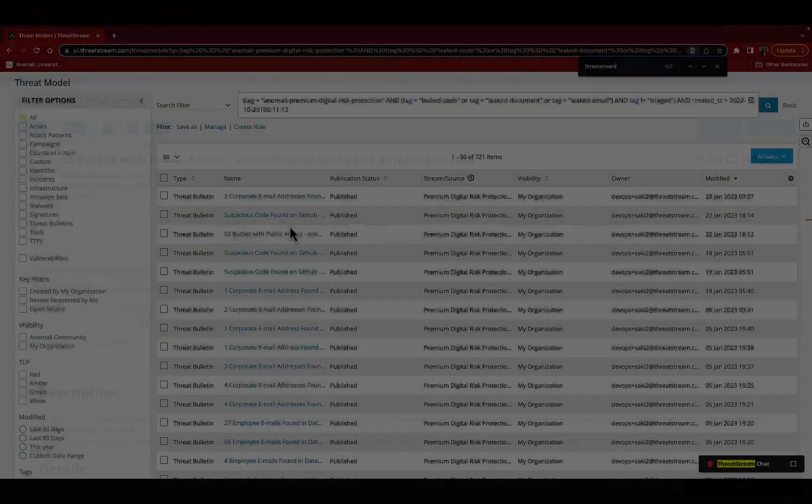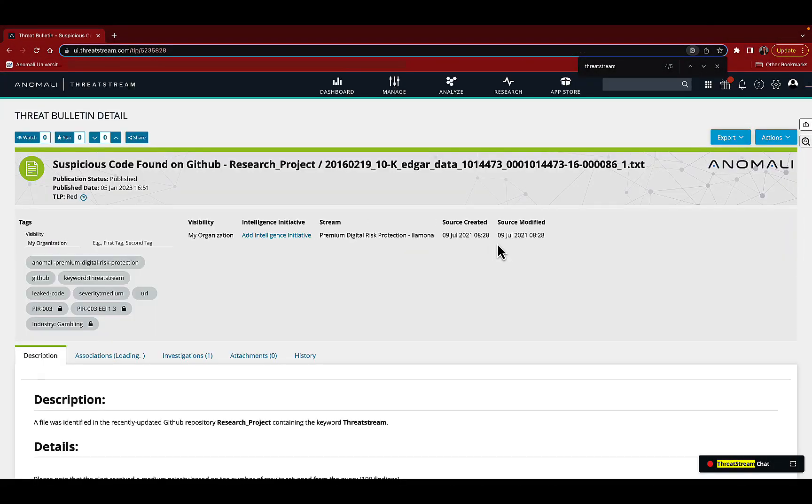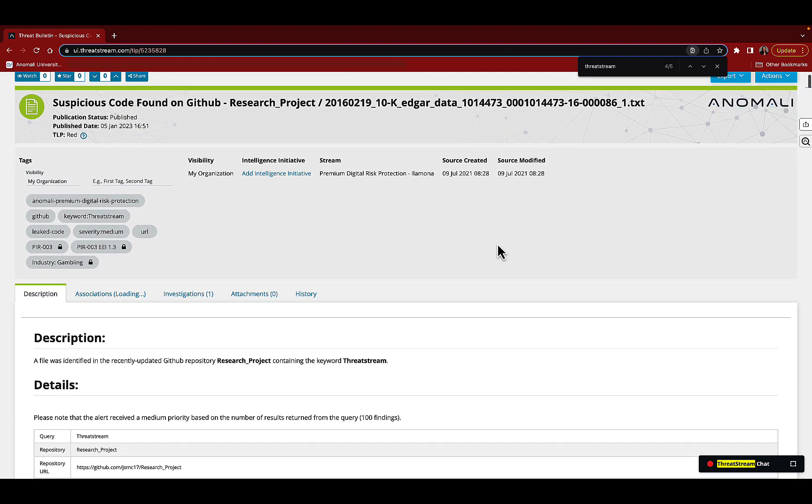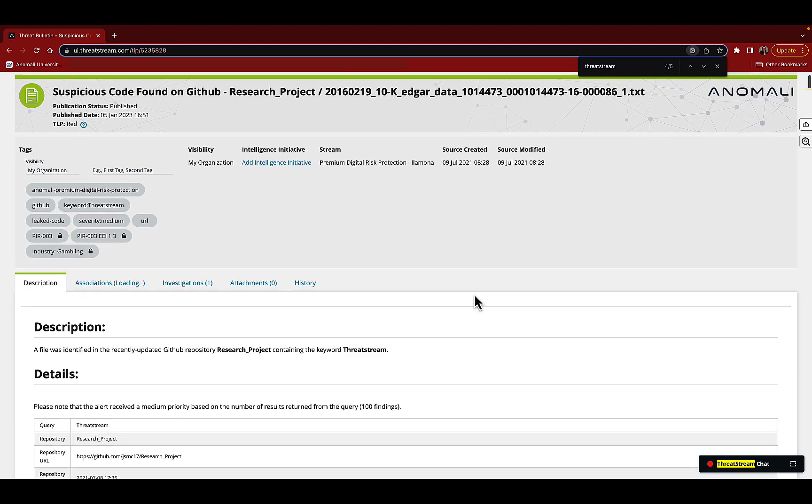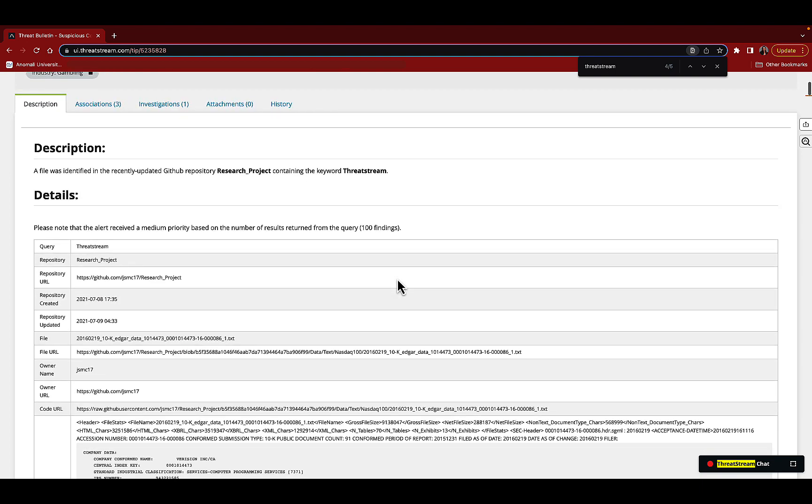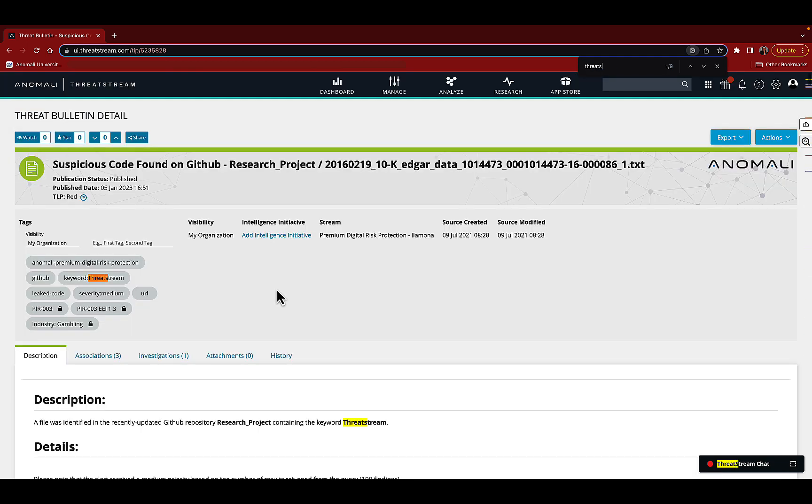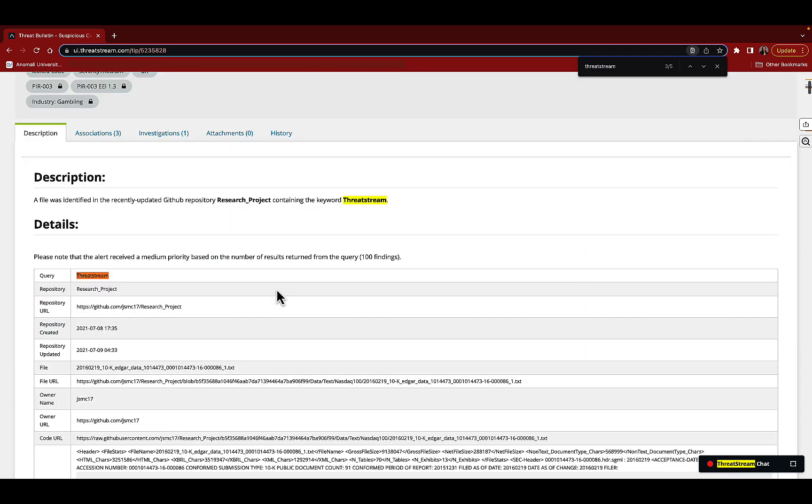Let's take a look at the information from GitHub. That sounds a bit scary. Is our code out there? This tells us that ThreatStream was found on a GitHub repository that is not our own. It also tells us that the file name includes 10K, so it might be a public document, but we want to verify. Let's do a quick search to see where our name appears in this document.